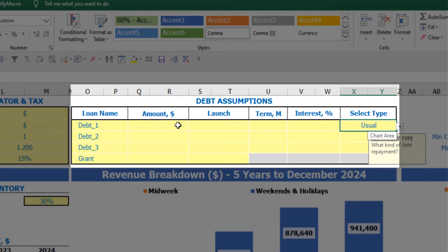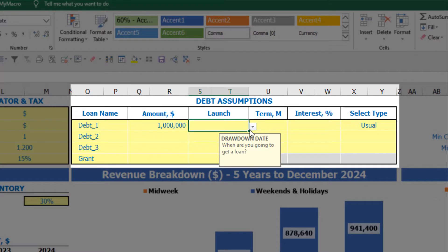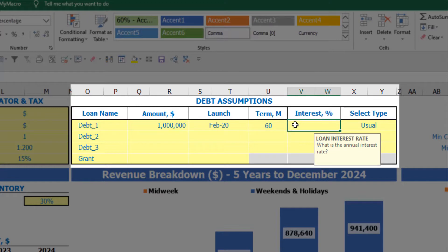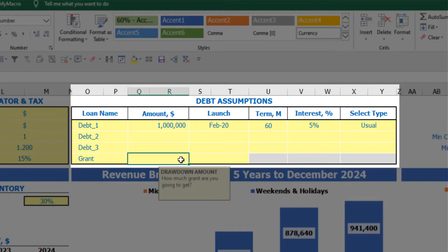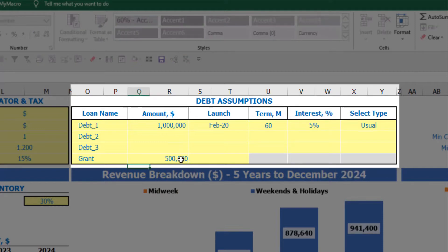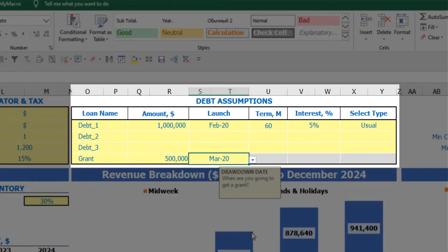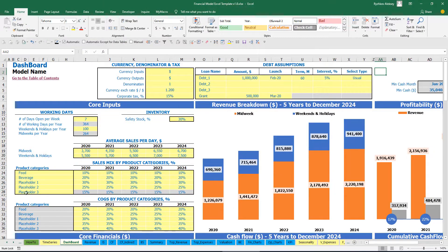Let me give you an example. You may input some amount of debt, the launch date, term of 60 months and interest of 5%. You may also input a grant, which is simply an amount paid in some specific month — no repayments and no interest terms.